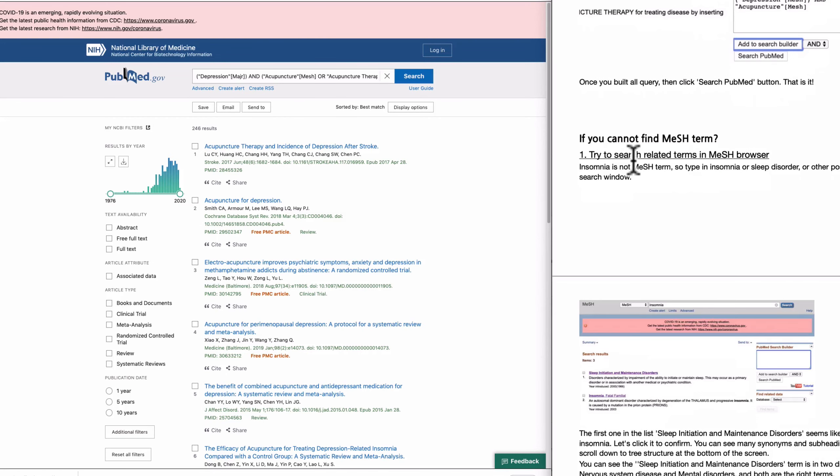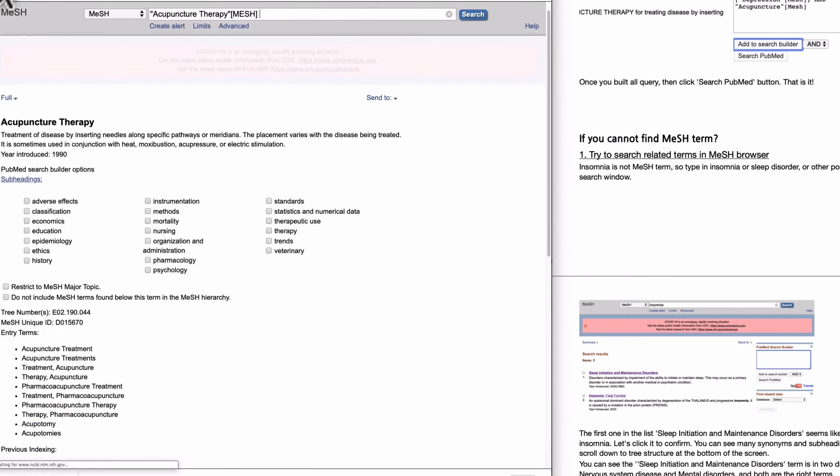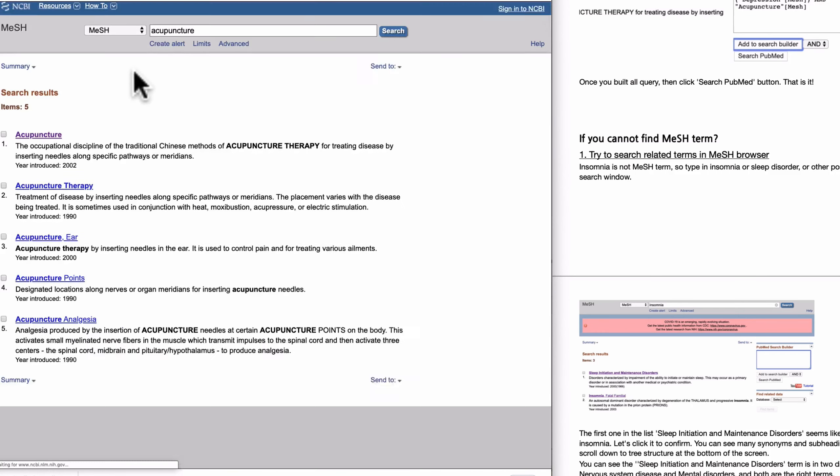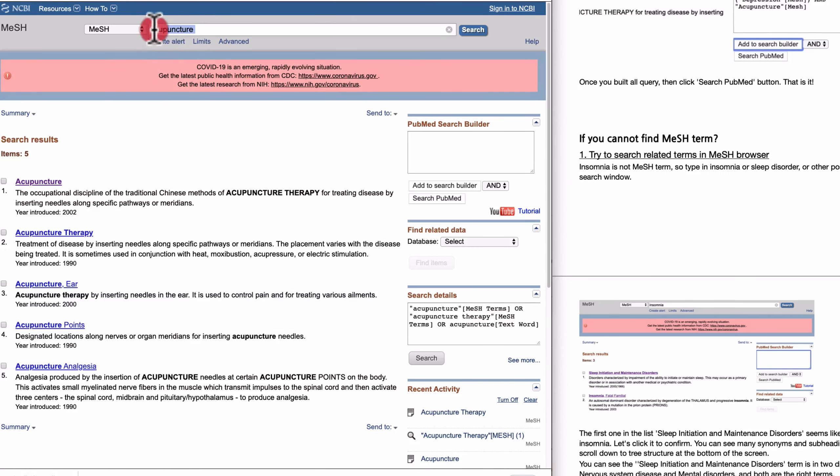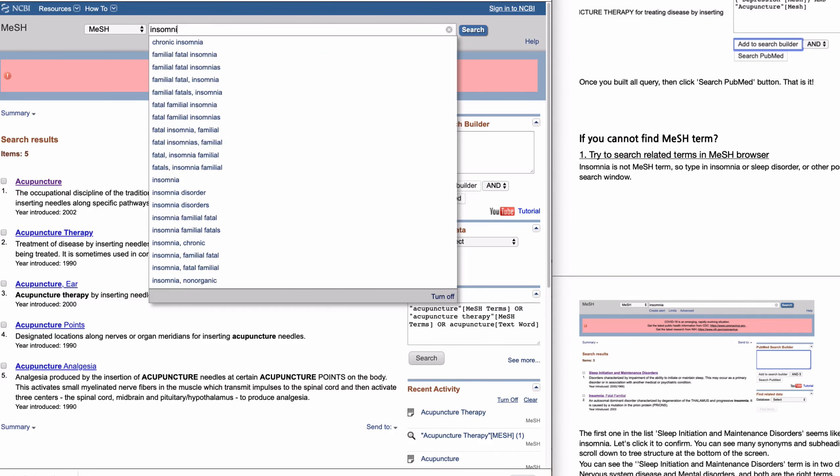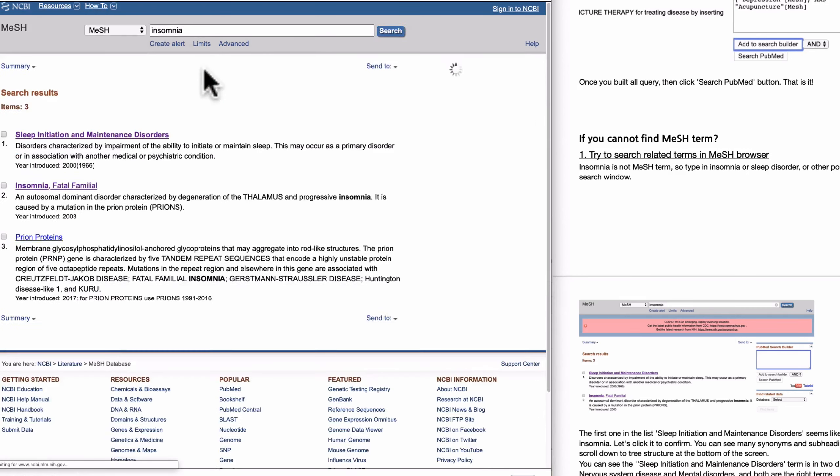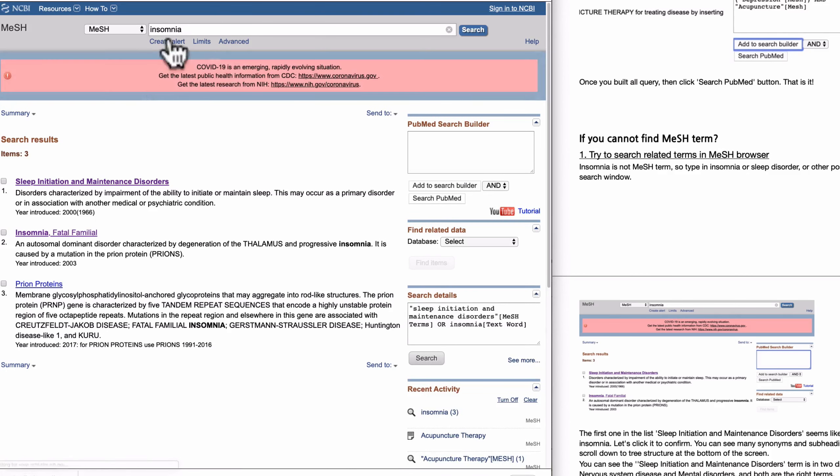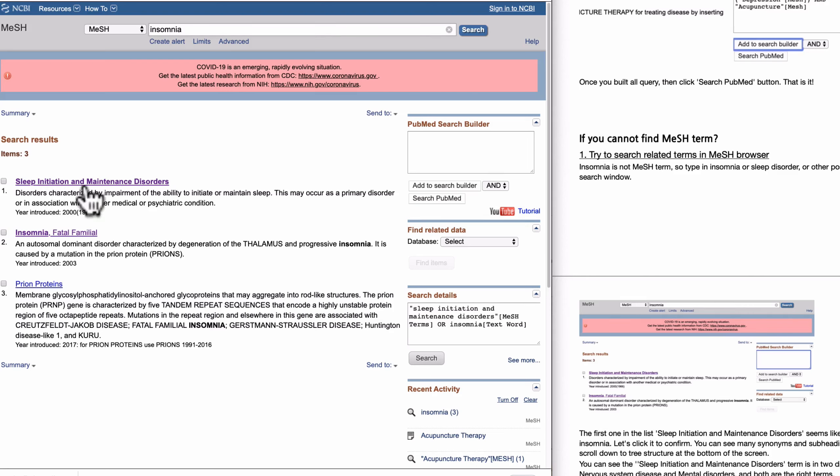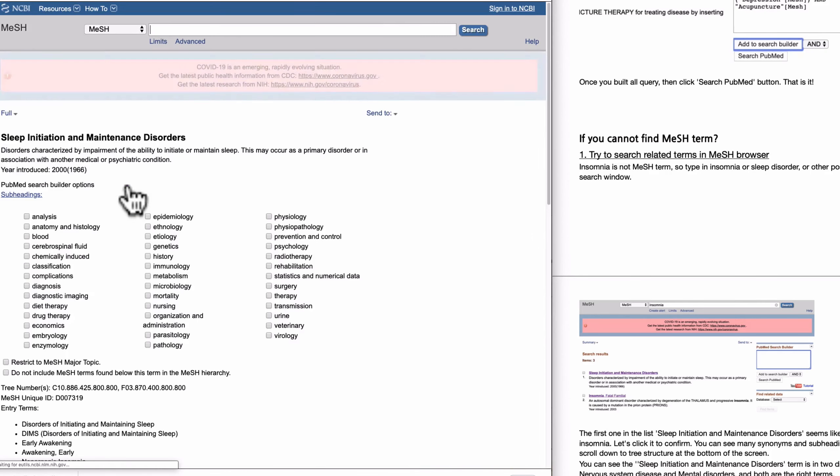What if you cannot find the proper MeSH term? First thing you can do is just find the natural term in MeSH Browser. Insomnia. Let's find insomnia. So it seems like insomnia is not the control term, but you can see sleep initiation and maintenance disorder. This one looks like insomnia, or in this cell category you can find the more adequate one. But let's try this.